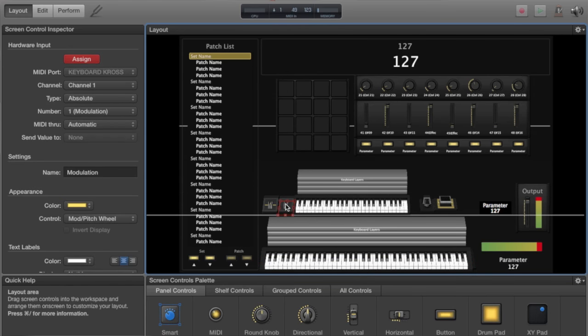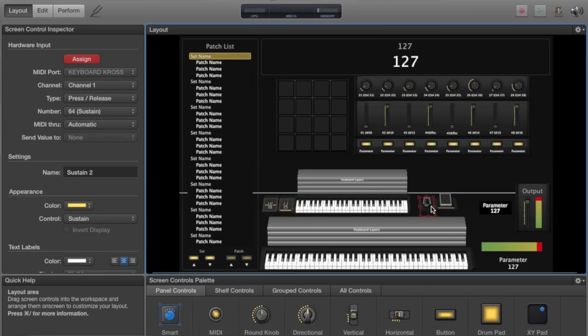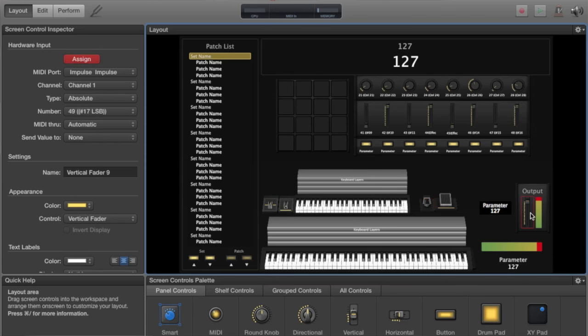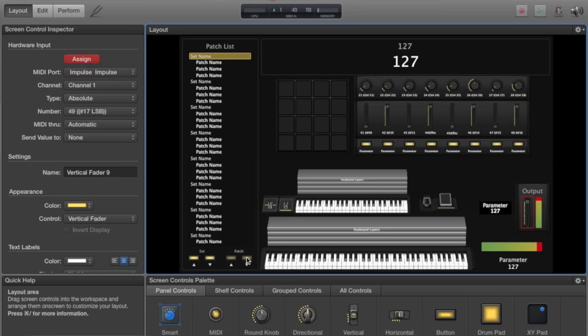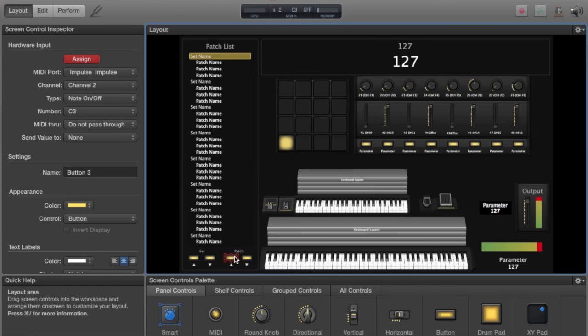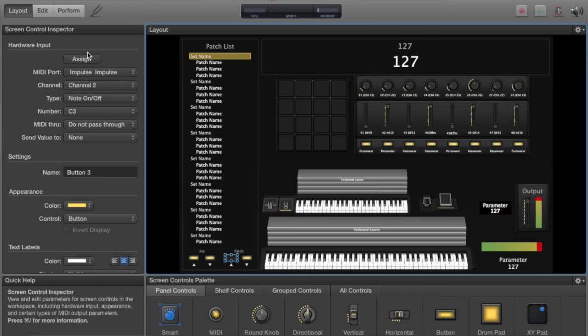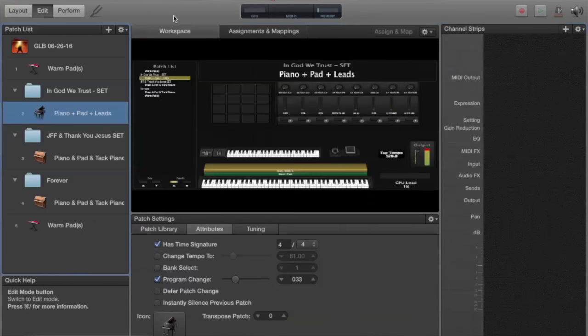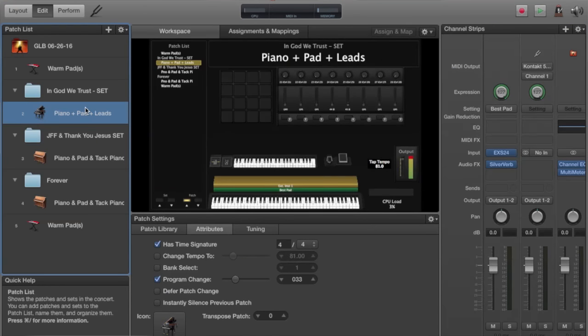Select the sustain pedal and touch the sustain pedal. And then I'm going to go to my master output, move one of my faders. And for good measure, I'll just set up my up and down patch buttons. Alright. Looks like everything's done. So now I'll just uncheck Assign and head over to my edit page.